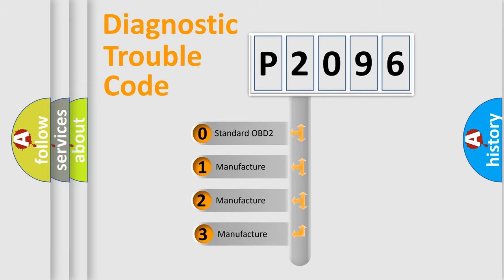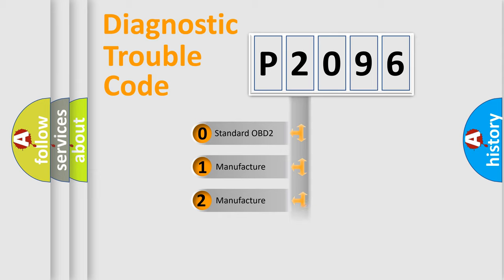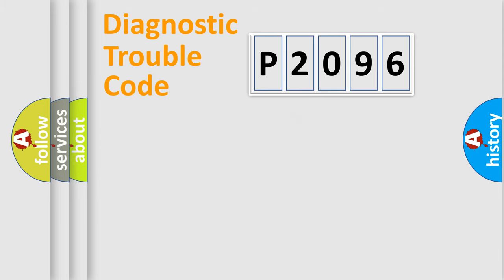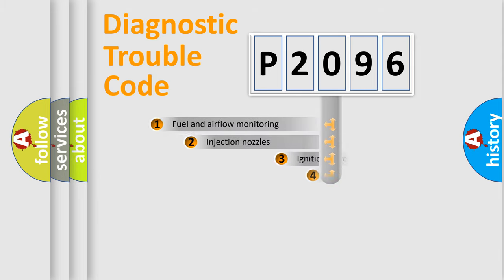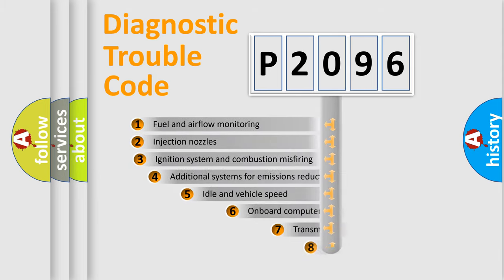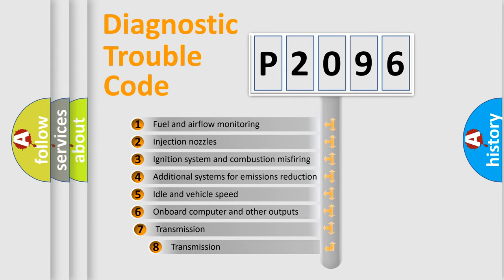If the second character is expressed as zero, it is a standardized error. In the case of numbers 1, 2, or 3, it is a manufacturer-specific expression of the car-specific error.